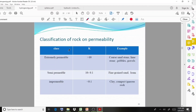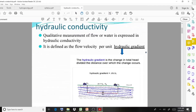Moving on to hydraulic conductivity — another important term with respect to the movement of water. It is a quantitative measurement of flow expressed as hydraulic conductivity, defined as the flow velocity per unit hydraulic gradient.